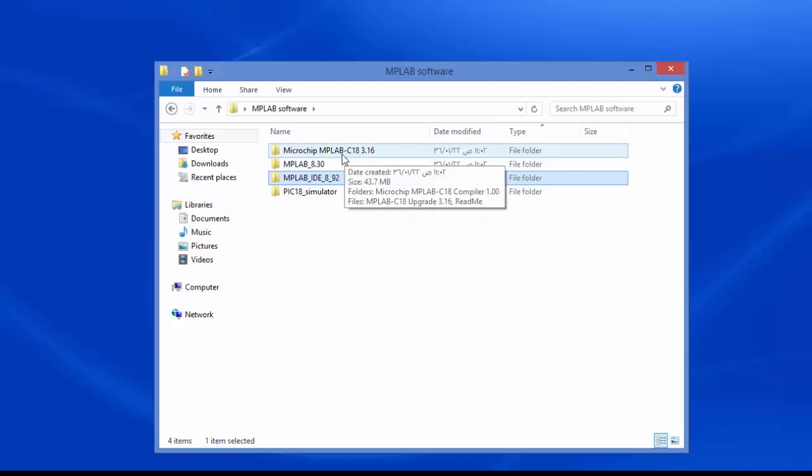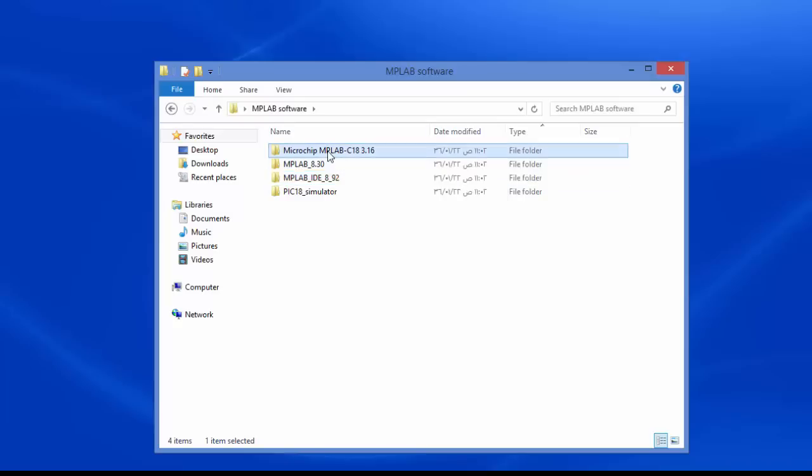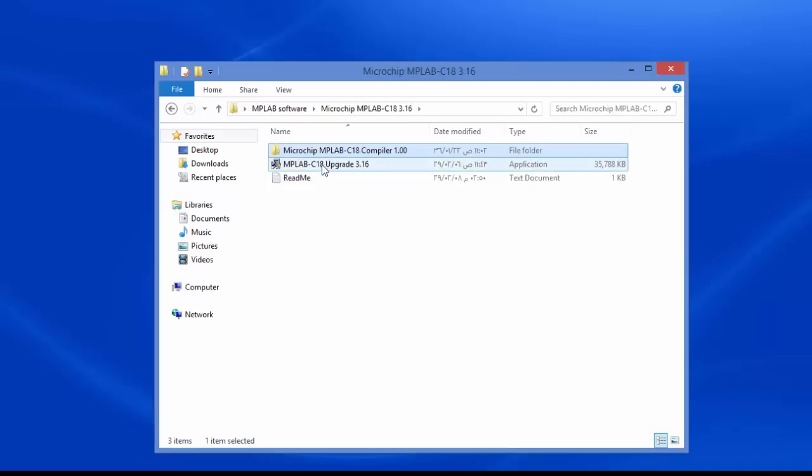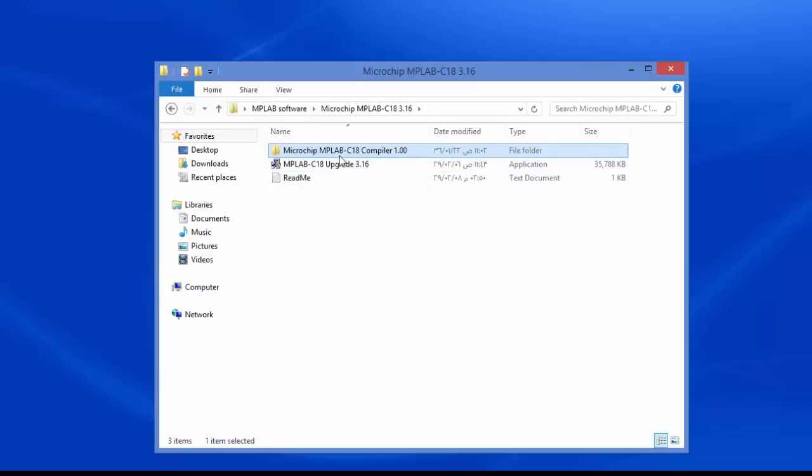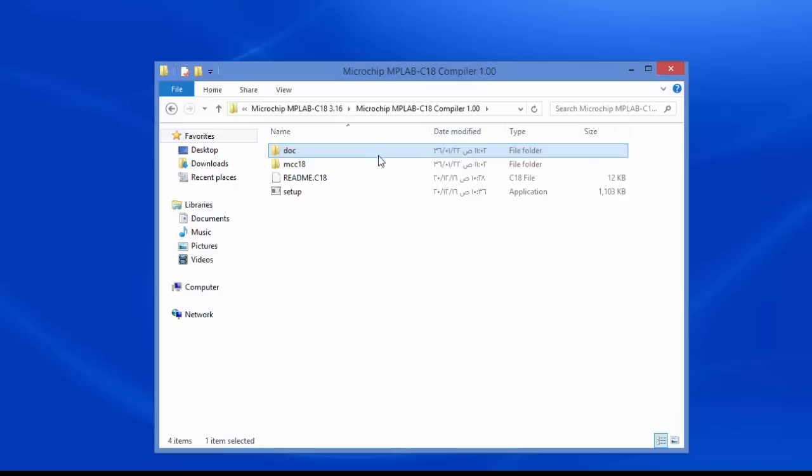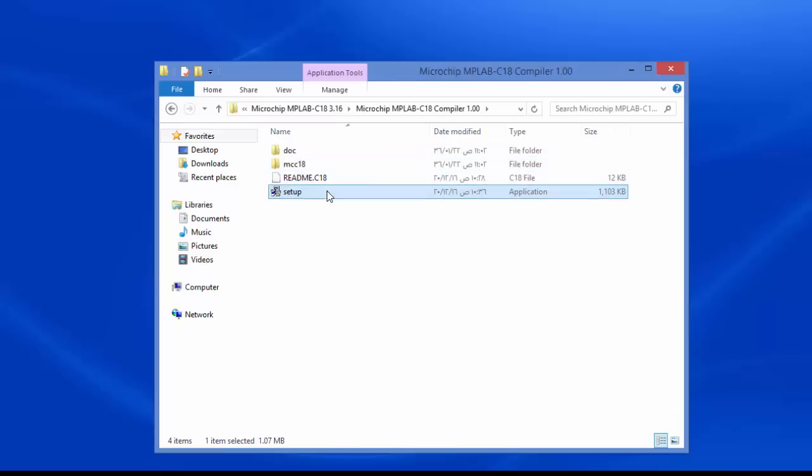Microchip MPLAB C18. And click. Microchip MPLAB C18 compiler. And click setup.